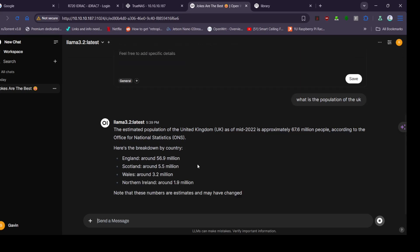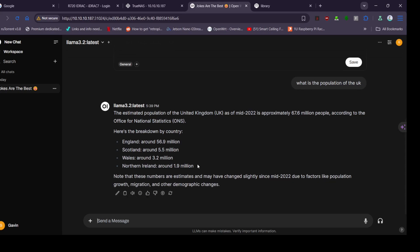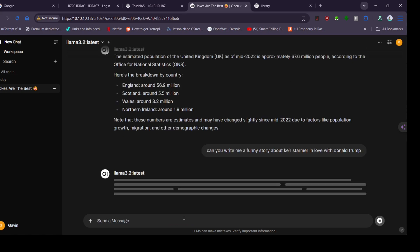There you go, so we've got that one. It's actually writing quite fast for this old system. Okay then, let's see if we can get more creative. Let's write a story, a love story about Keir Starmer which is our Prime Minister and Donald Trump, the incoming president again.